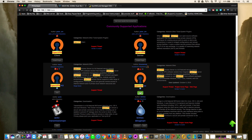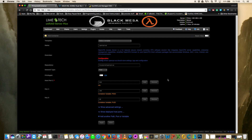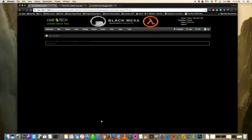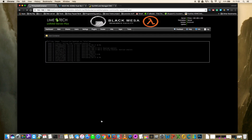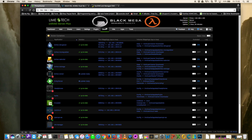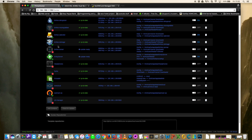Click Add and that brings up the template to fill in. Everything's filled in as needed - there's nothing to actually change. Just check that Privileges is on and the Network Type is set to Host, then click Apply. This will pull down the Docker and install it onto the server.